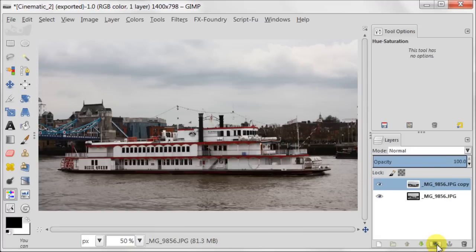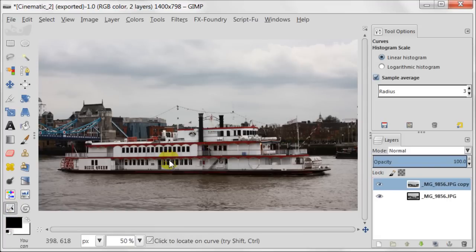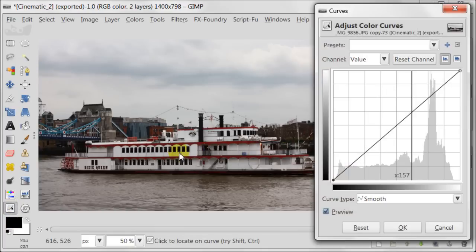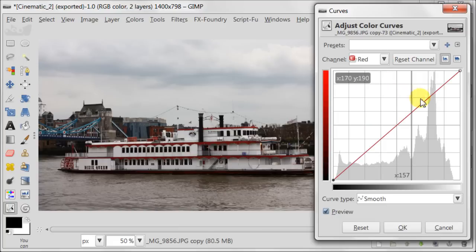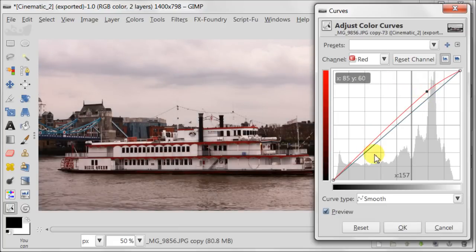Open GIMP and duplicate your image. Open Curves and select Red Channel. Create an S-curve the way you see on the screen — just create two points and pull one up and one down.